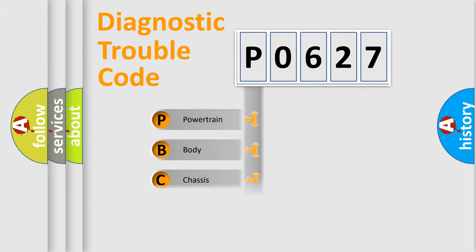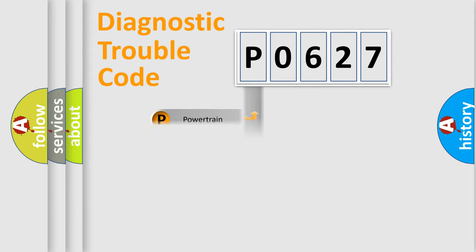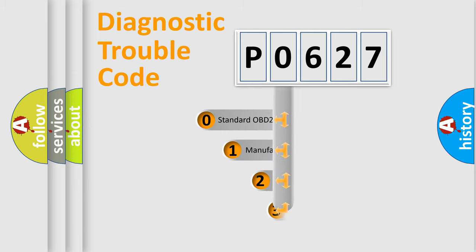Powertrain, Body, Chassis, Network. This distribution is defined in the first character code.